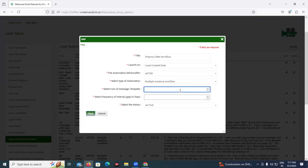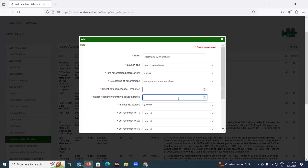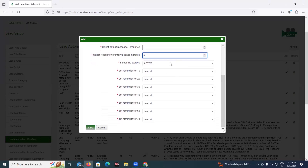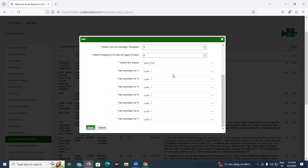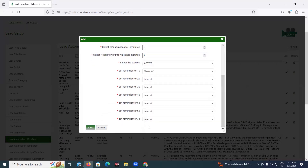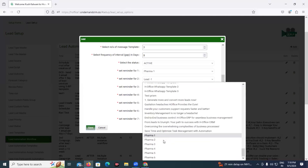Here we want to send a seven-part series of communications at a set frequency, so we will select multi-instance. Now we have to enter how many templates we want to send — there are six templates ready, so we'll enter that number. Then the next field is the frequency interval in days — I want to send each communication at an interval of three days, so I will enter three. Once we've set the template count, seven template selection options appear. There's also a status field — at any point you can inactivate or activate this workflow. Then we select the templates we created in lead automation templates, one by one — the first message first, then second, and so on.